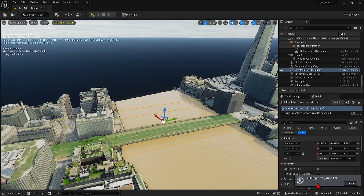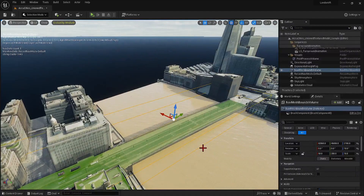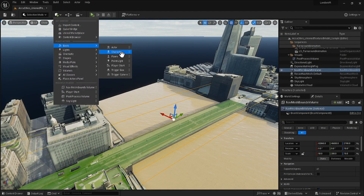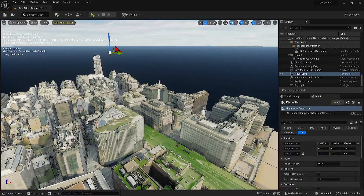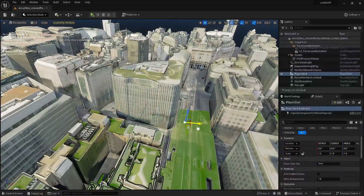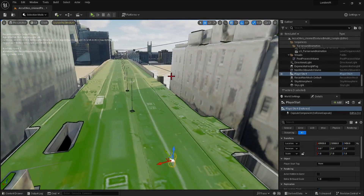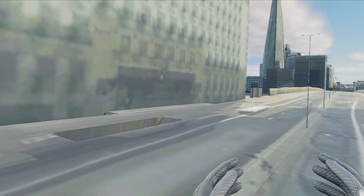Hit P to turn it off again. Finally, just add a Player Start — you can do this by going to the green plus icon and then Basic, Player Start. This just needs to be positioned down on the ground, so move it down onto the road in front of the building. Now, if I put on my headset and hit VR Start, I can use the thumbstick to rotate around and to teleport as well.